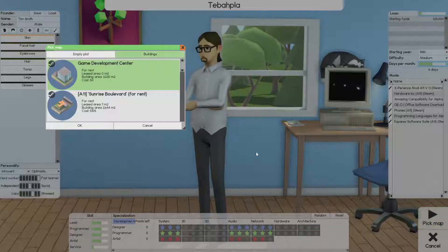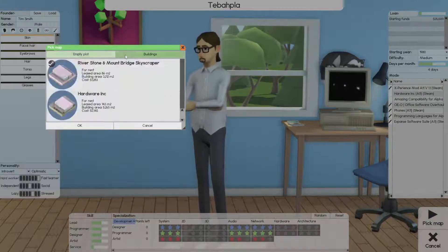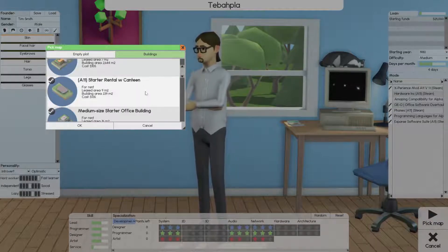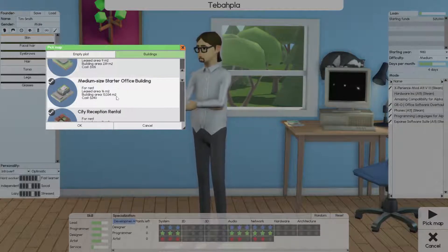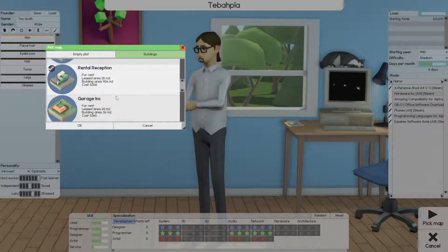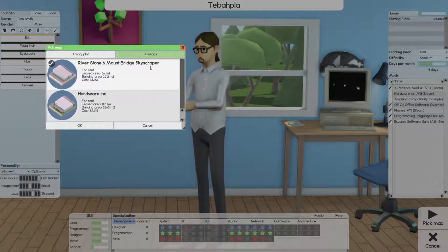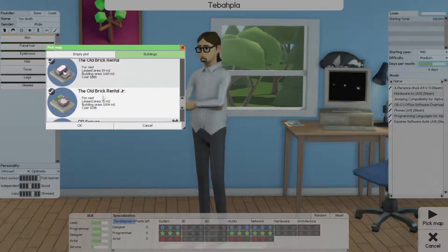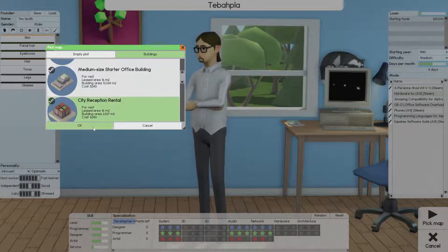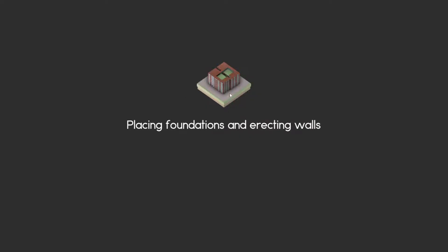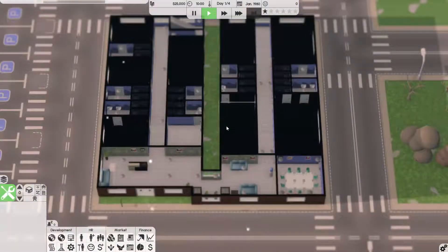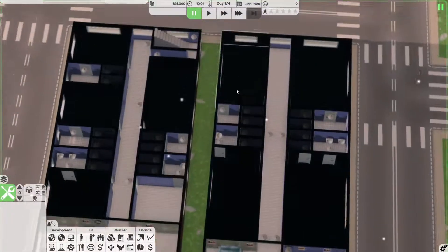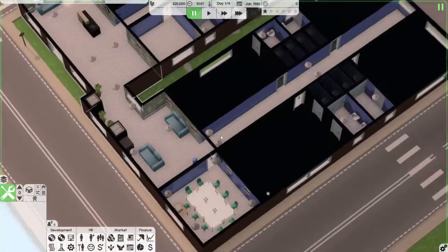We'll start with 25k. We're gonna pick a map. Now we're not gonna just immediately build one because I'm bad at building. Not gonna lie. This one is bad at building. Let's start a rental with Canteen. We can also just go for a City Reception Rental. Some of these are modded obviously like the Oldbrook Jr., the OP server, Riverstone, and Mount Bridge, Skyscraper. But we can go for City Reception Rental and that should be fine.